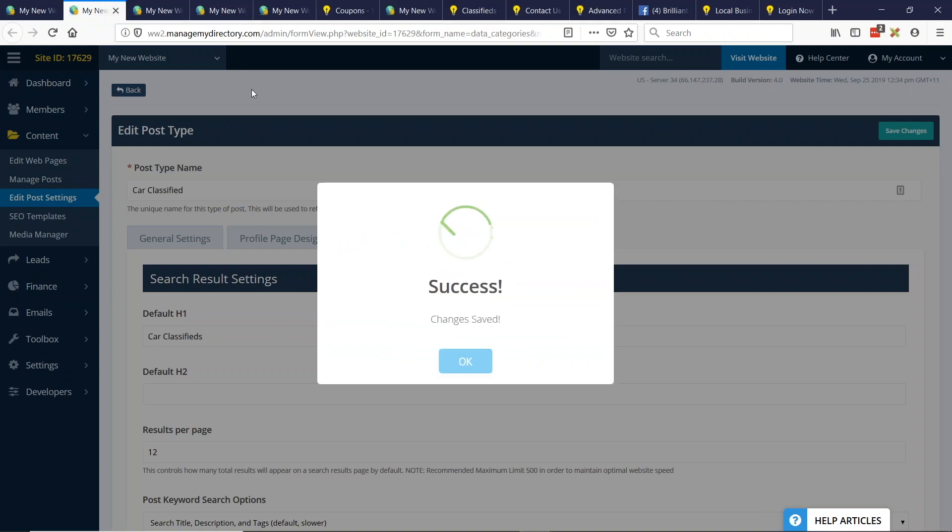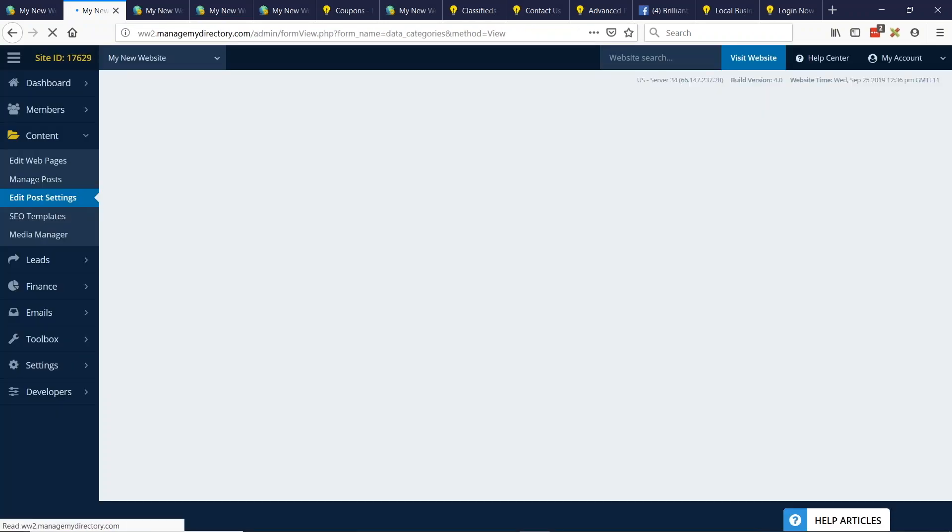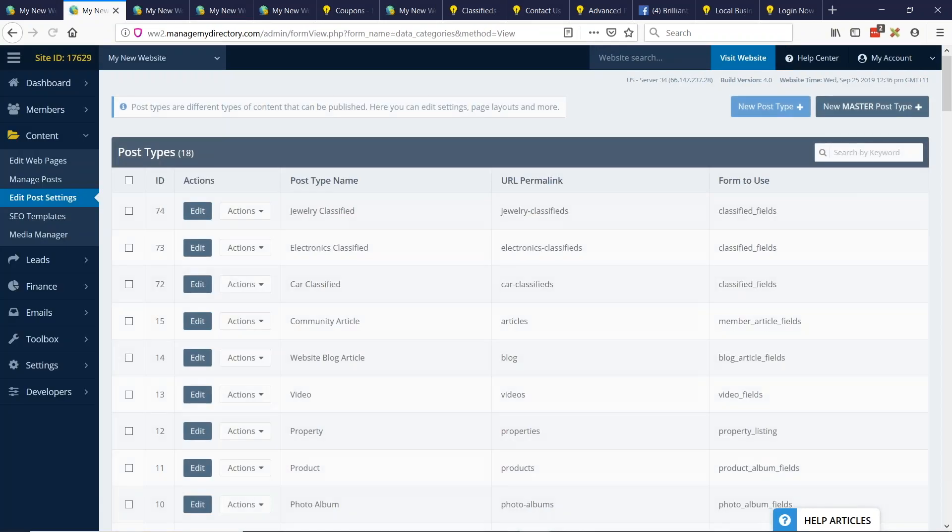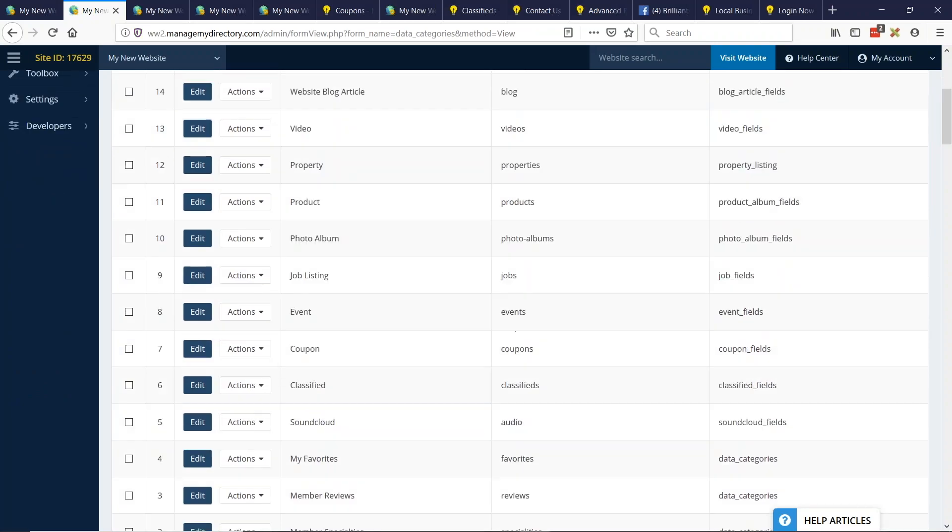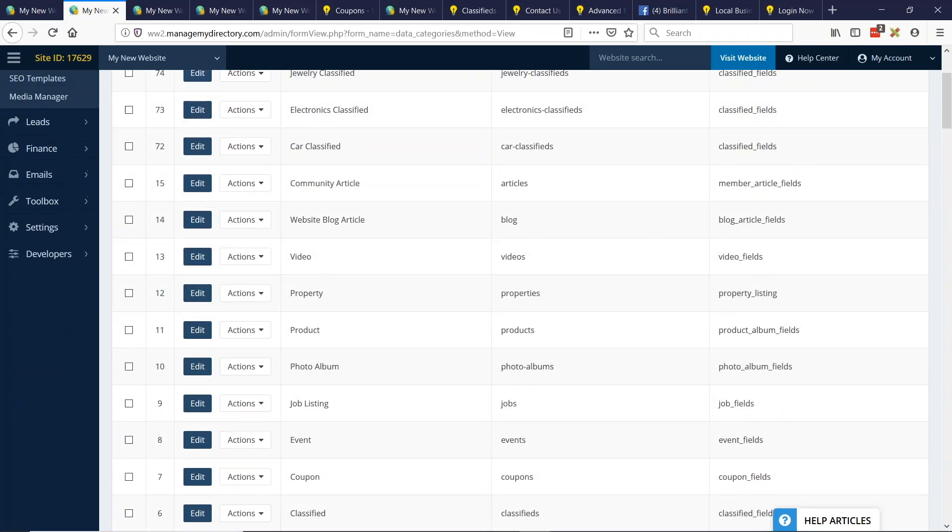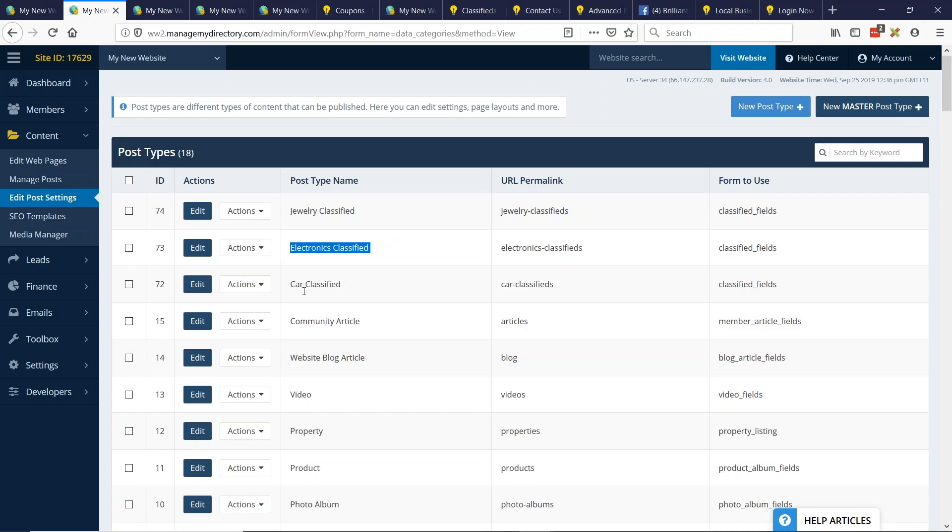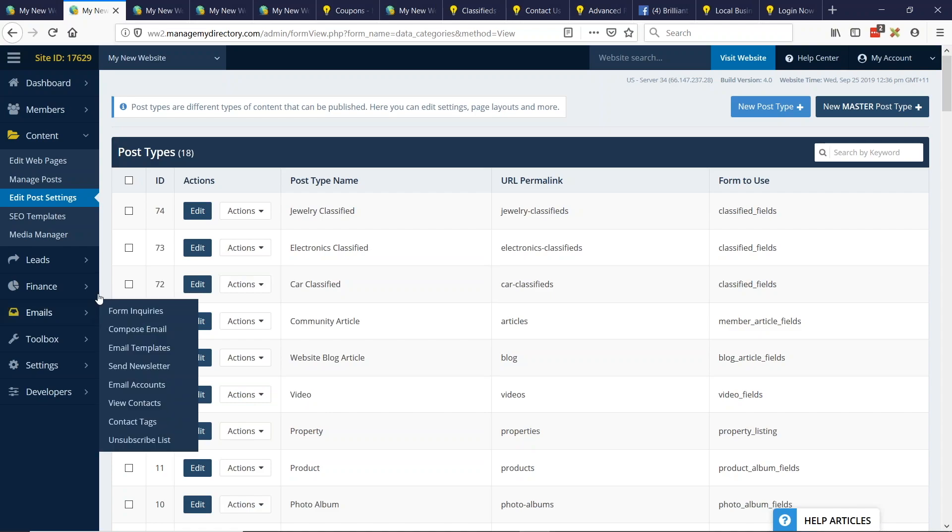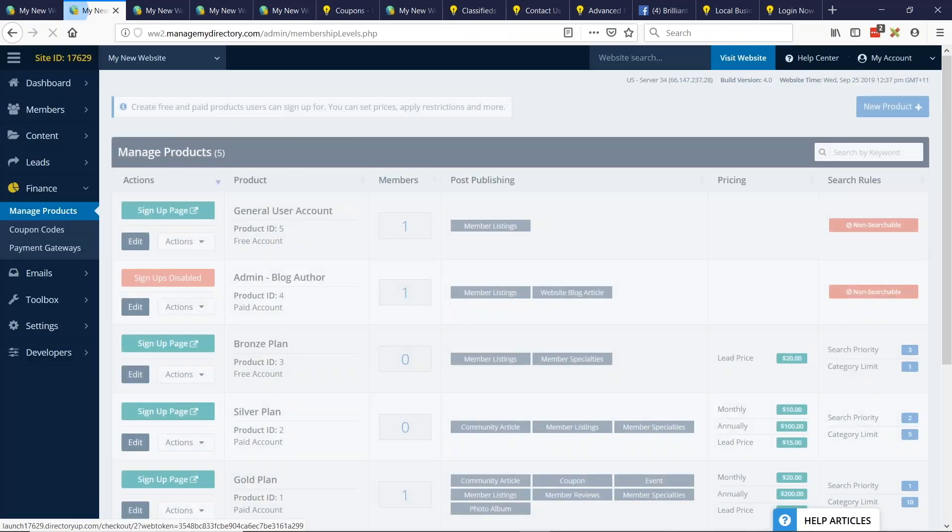So if I go back to my edit post settings, I of course have all those other post types that come with Brilliant Directories, events and things like that, but I don't really care about those. I'm just going to let them be. What I do have now are three post types called jewelry classified, electronics classified, and car classified. But now that I've created these post types, these channels, I need to assign them to the members who can post this type of content. So the next step we want to do, and all I've done is point and click. I haven't done anything complicated here.